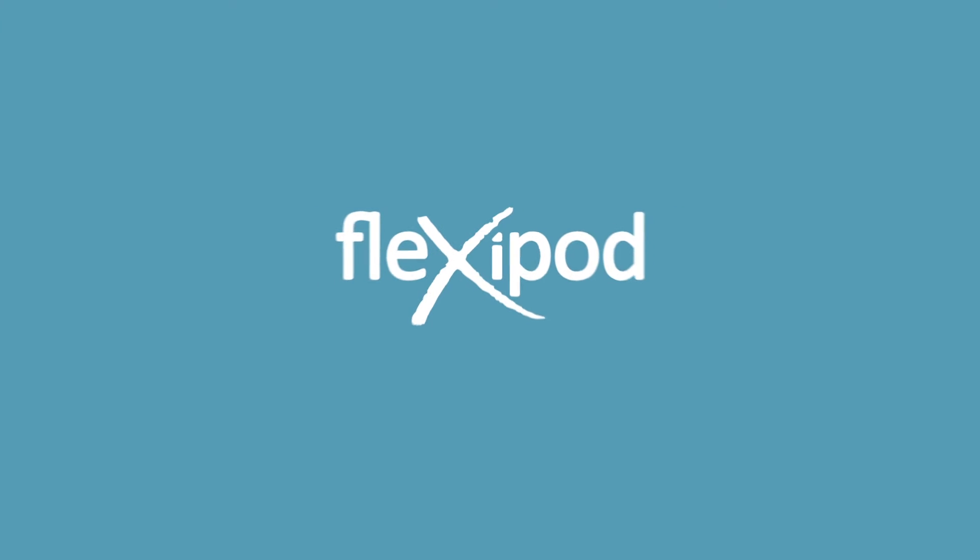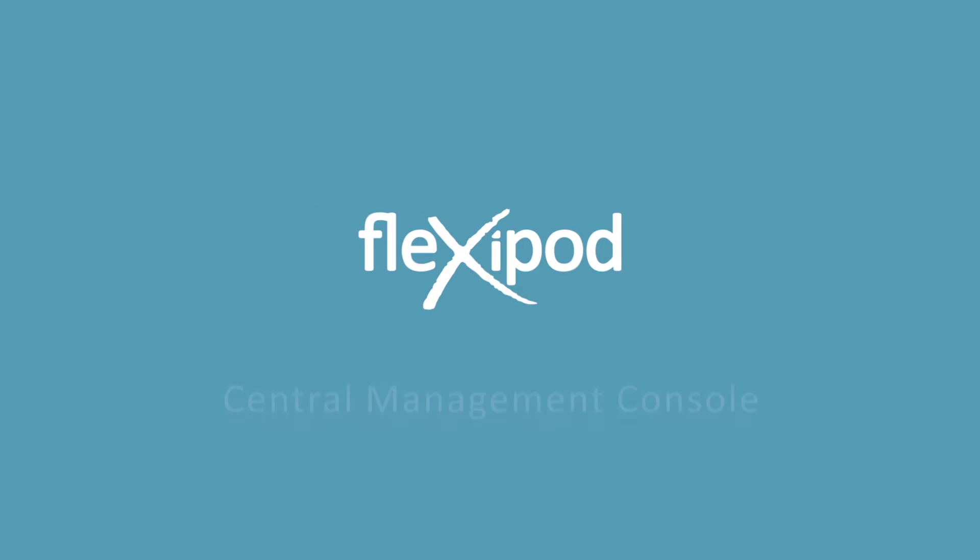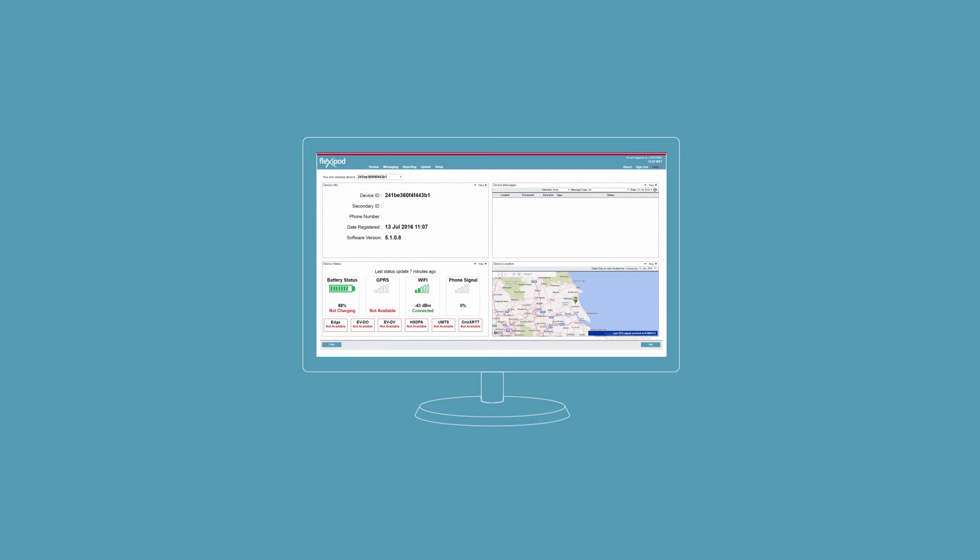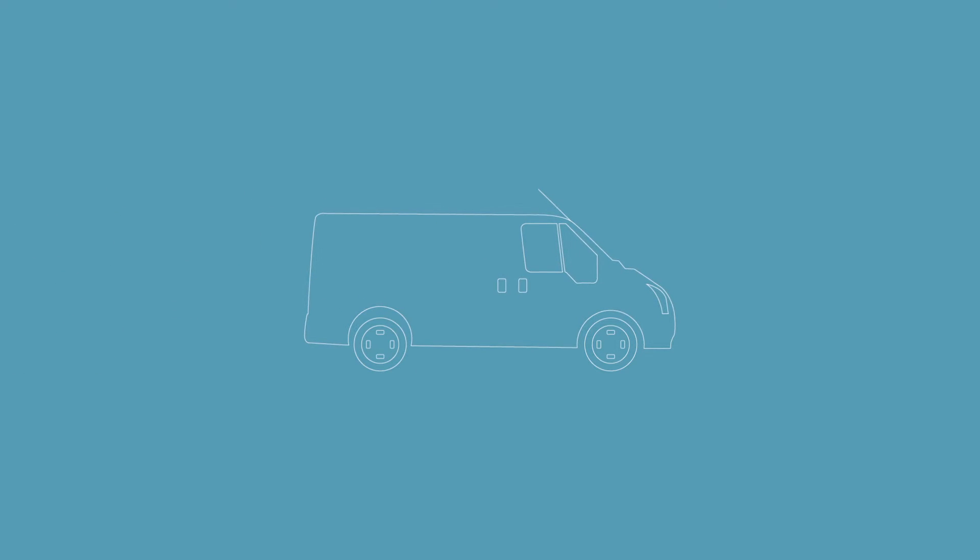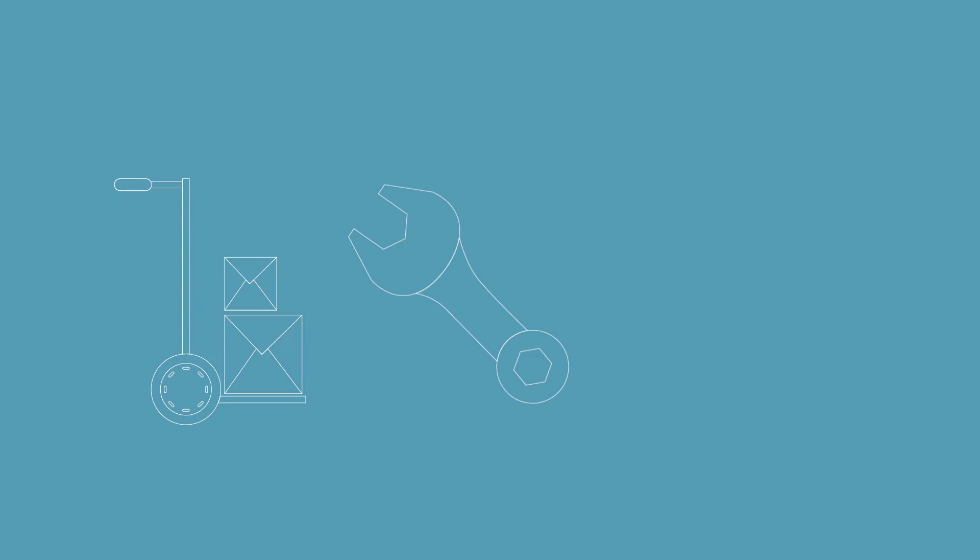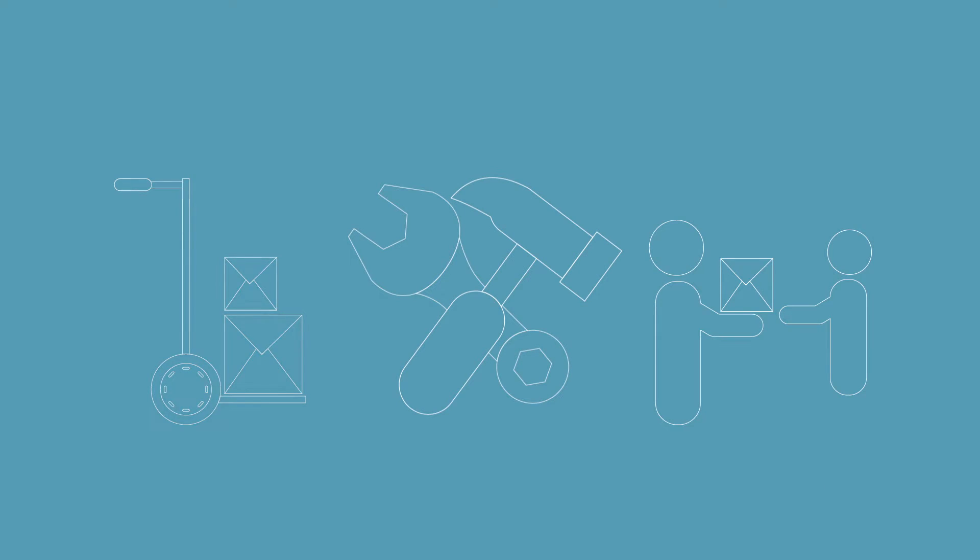Welcome to a brief tour of the Flexipod Central Management Console. The Flexipod Central Console works in harmony with the Flexipod mobile application to pass jobs and instructions to your workforce who may be performing tasks such as deliveries, installations, service calls, collections, and more.